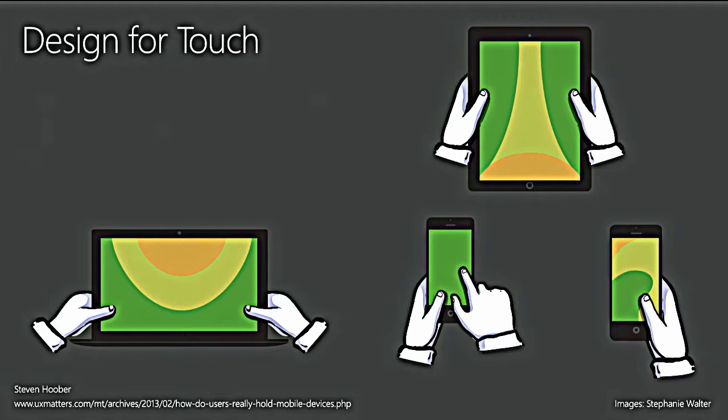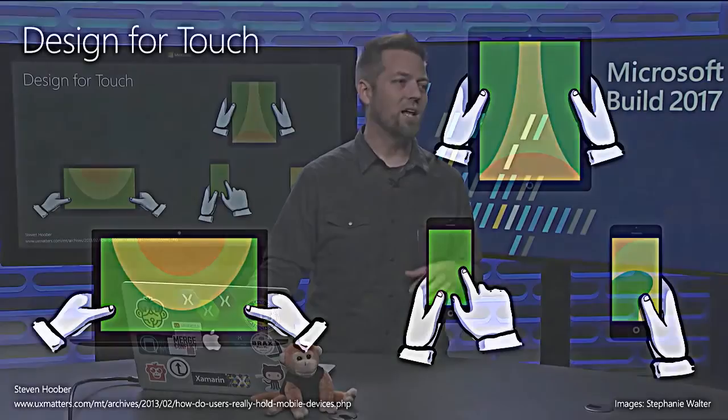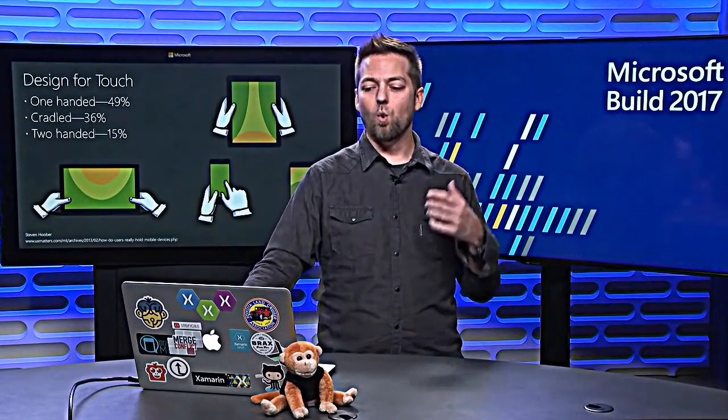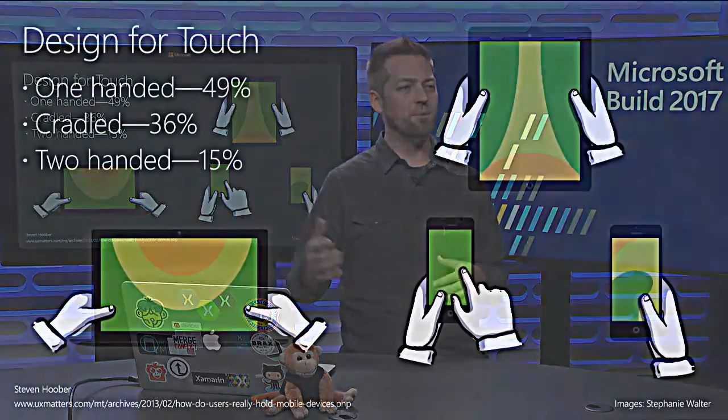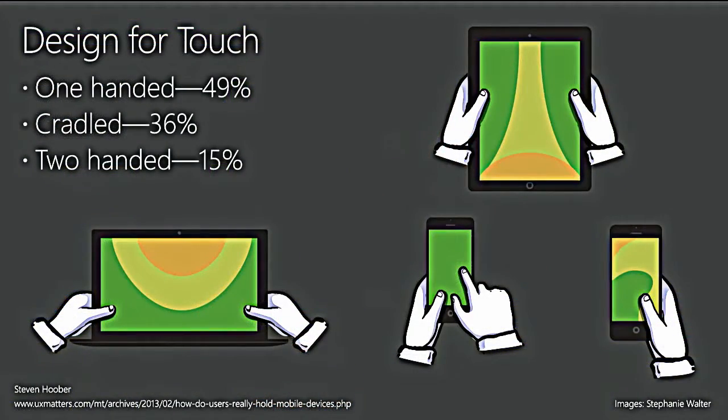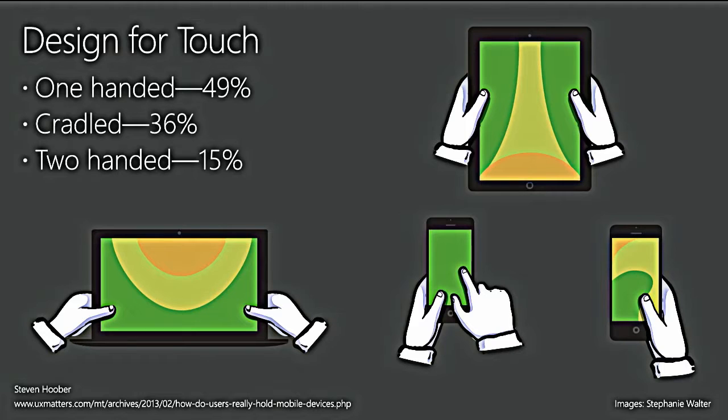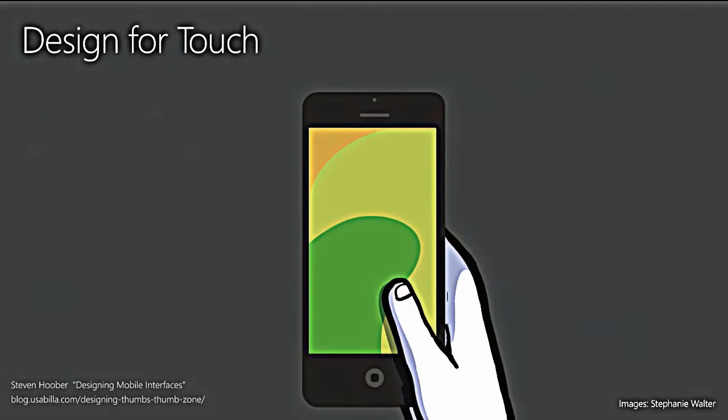Designing for touch. Obviously, this is a mobile-focused design talk. We want to talk about what's important for touch. People hold their devices in different ways. A lot of research has been done on this. One-handed, 49% of people use it that way. Cradled, that would be with one hand here and then the other hand touching it. Or two-handed, especially in the case of a tablet. But that may not be always at the bottom of the screen. It might be middle of the screen. And that impacts where you can reach parts of that UI.